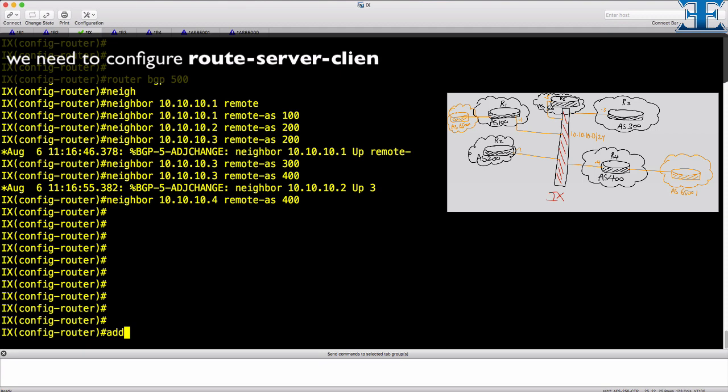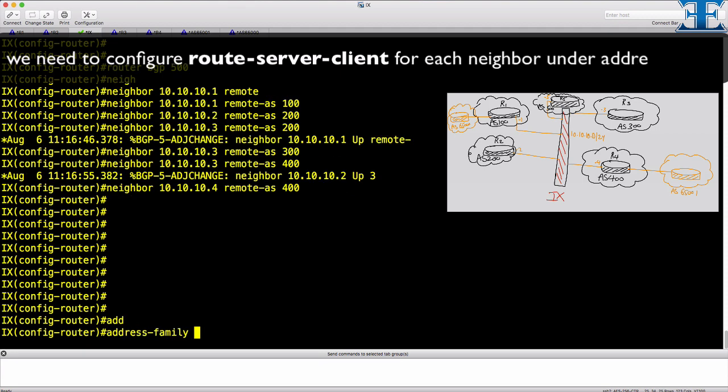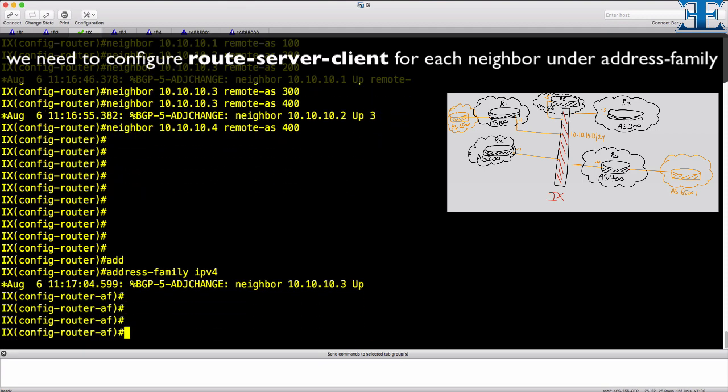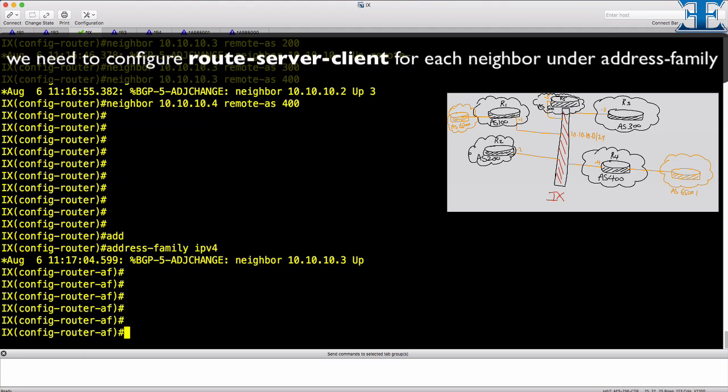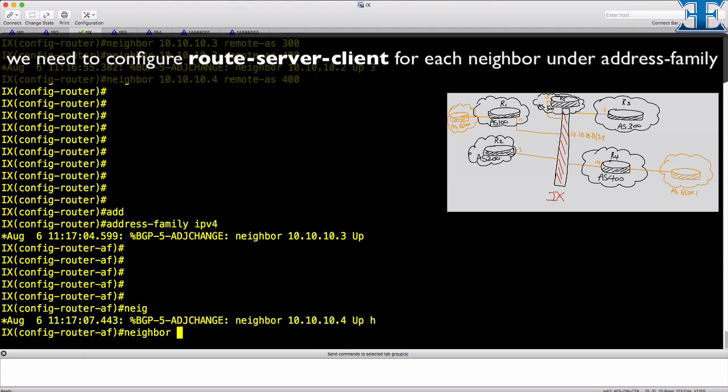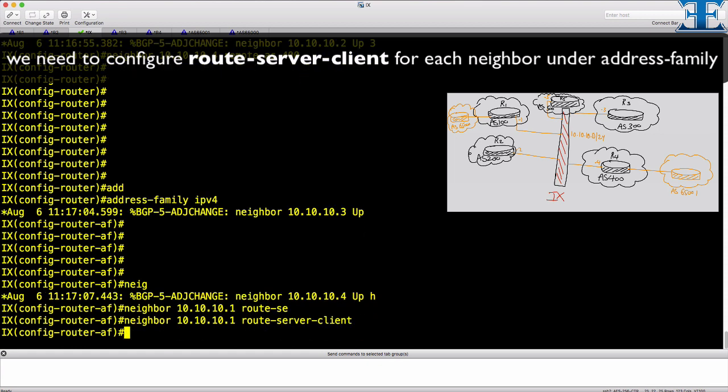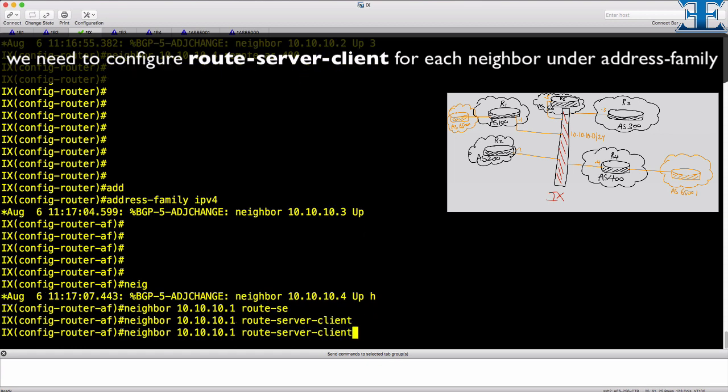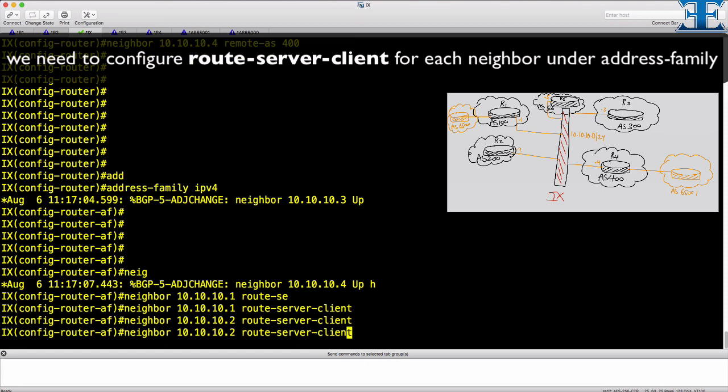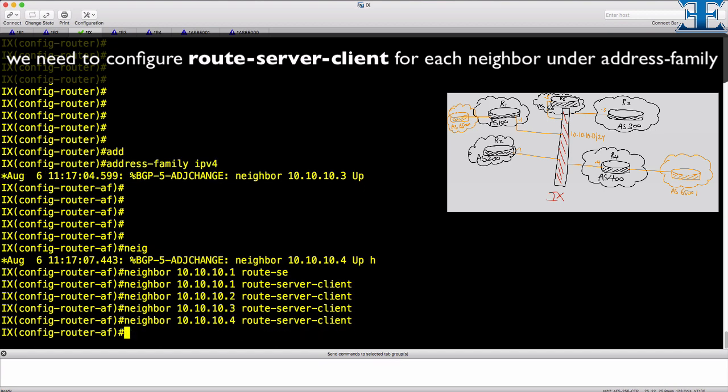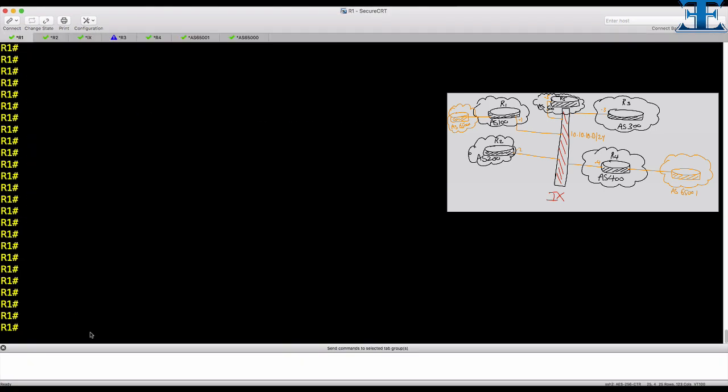Now the neighborship is done. We go under Address Family and issue the route server client command for each ISP router. The configuration is done.